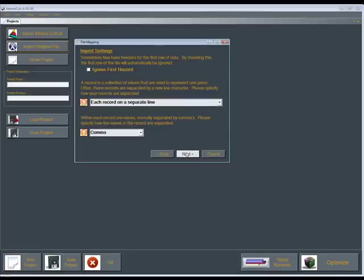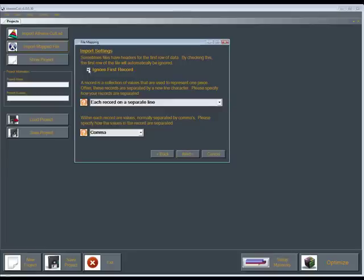This is going to bring up our import settings. Sometimes CSV files, the very first row, could be just the descriptions such as part number, part length. If that's the case, we'll ignore that first record. Sometimes a record is a collection of values with different characters, kind of like a typewriter, where each record is on a separate line. Sometimes you'll have where each record, like a line feed, where you'll type all the way to the end and it'll automatically go to the next line.